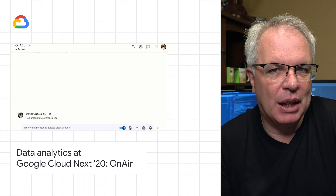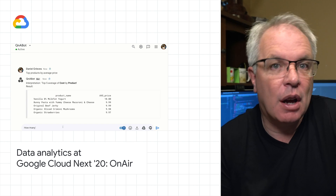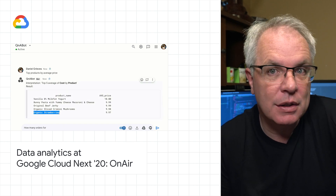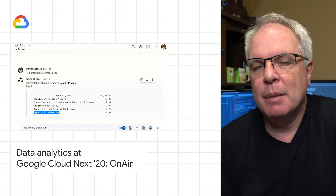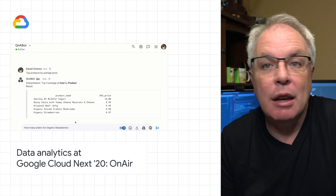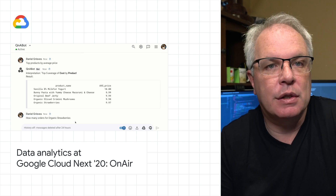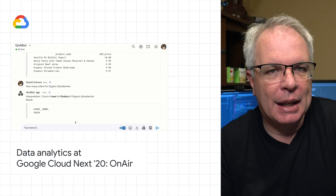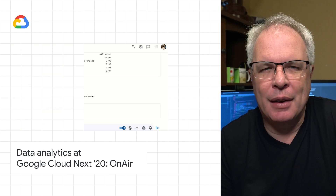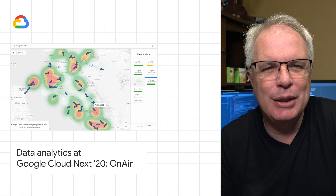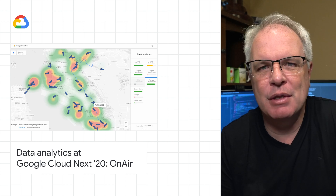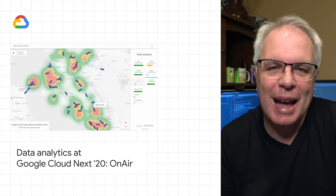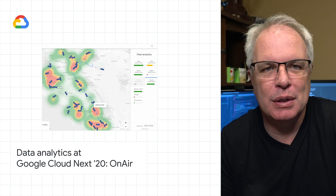So instead of saying something like "select star from products, order by top sales," you can simply ask "give me the top products." You can learn more about analytics in Google Cloud, including a really cool interactive demo of vehicle fleet management, at the blog post.